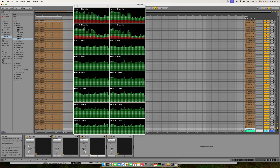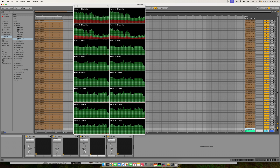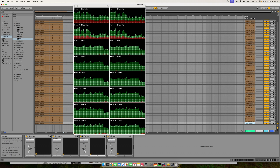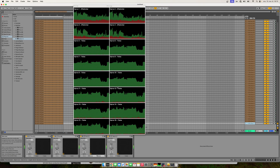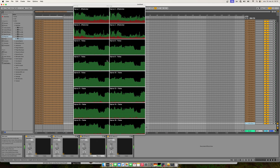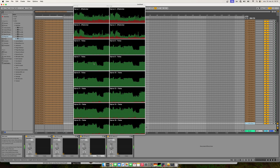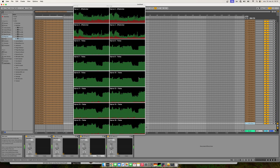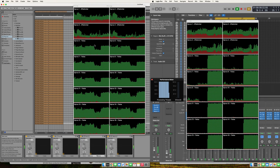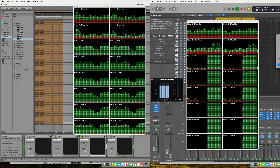At the same buffer settings, Logic was able to handle over 230 tracks and Ableton Live is just handling 50 tracks. You can see Ableton is not able to push the CPUs to maximum — there's just a hard cut-off. By comparison, Logic was able to push the CPUs higher.